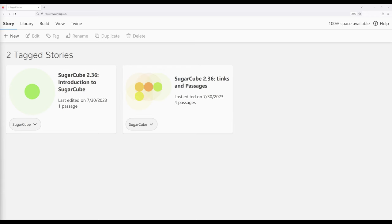Welcome to the tour of Twine 2.6. In this video I'm going to do an introduction to Sugarcube as part of a series on Sugarcube 2.36.